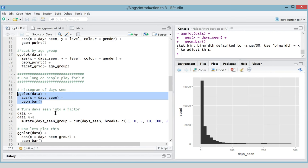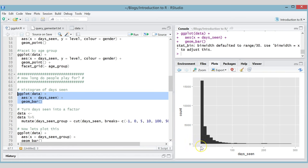That's interesting, but I want more detail — how many people are playing for only one day versus more than 100 days? We want to convert the 'days seen' numeric variable into a factor by putting values into groups. We do that using the cut() function, which you can look up with ?cut. We'll also use dplyr's mutate() to create a new variable.